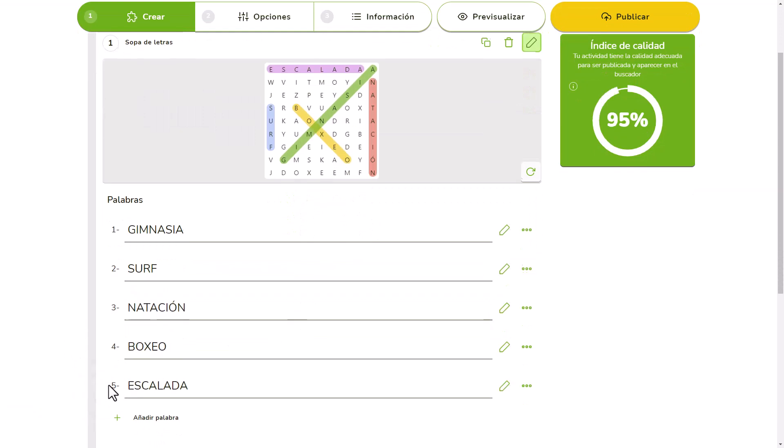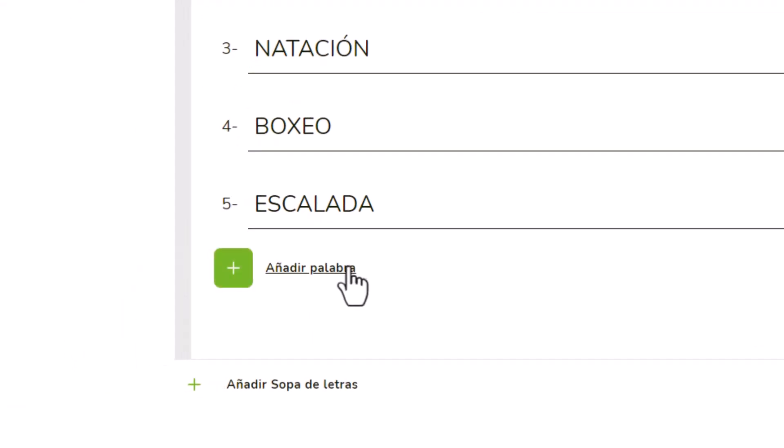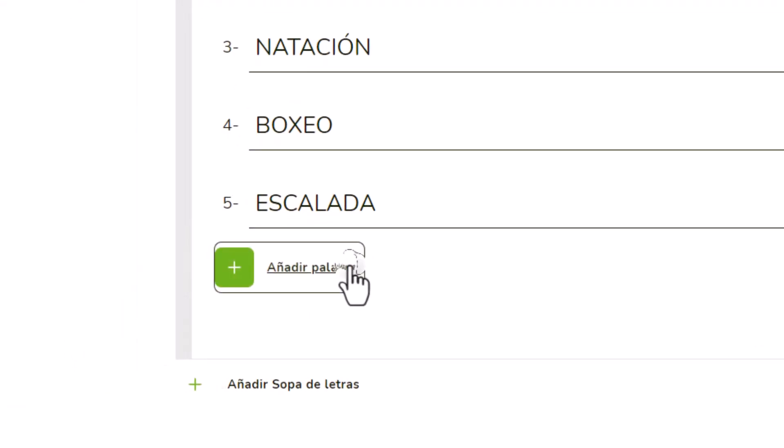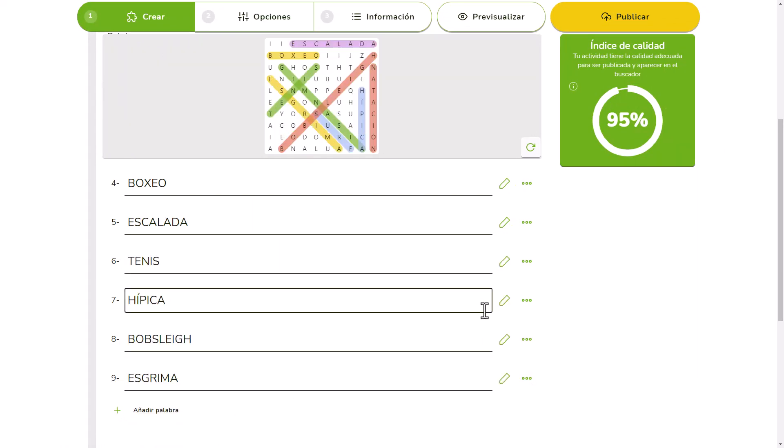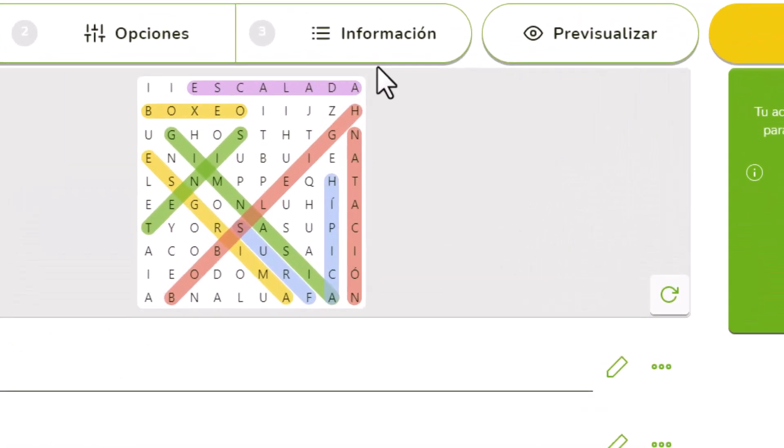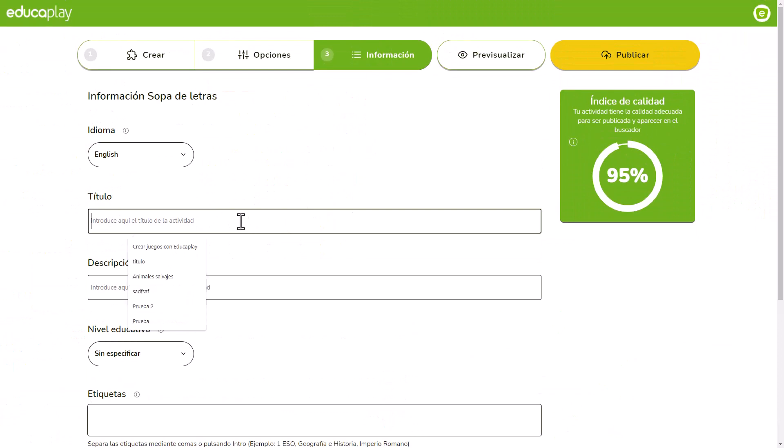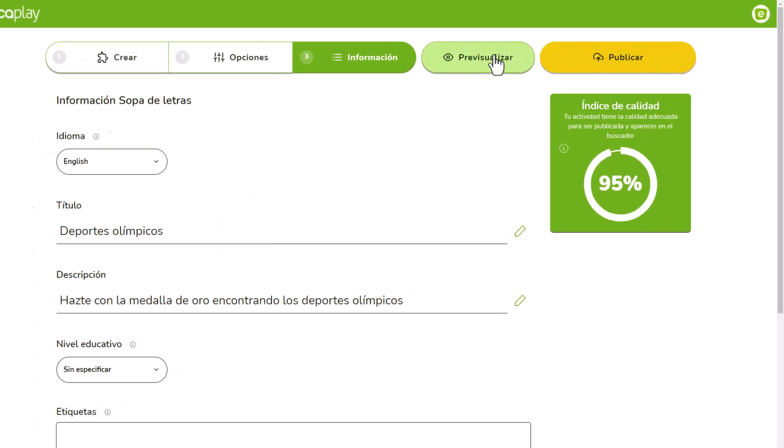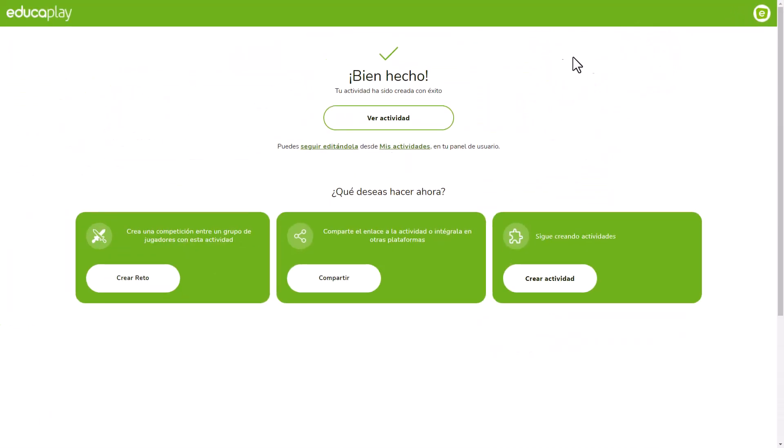If you need more than 5, click on Add Word and add as many as you want. And there you go! Now if you go to the Information tab and write a title and description, you can publish your Word Search Puzzle to share it with your players.